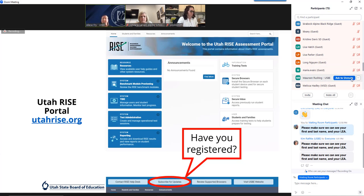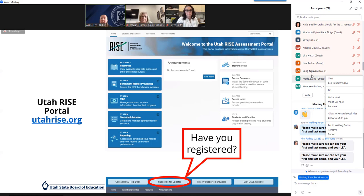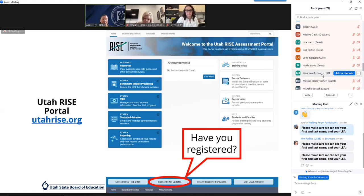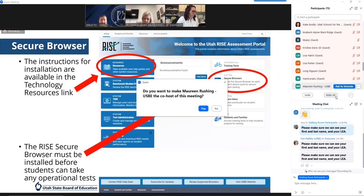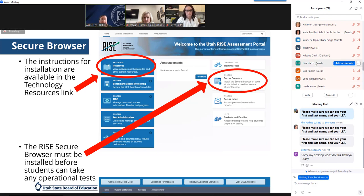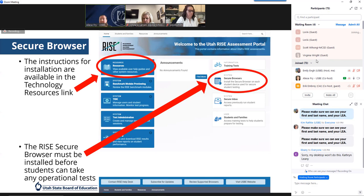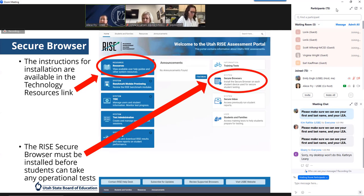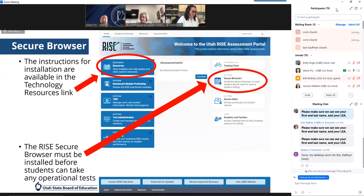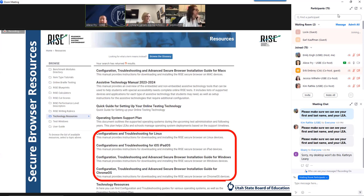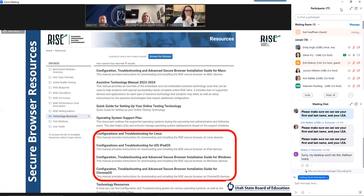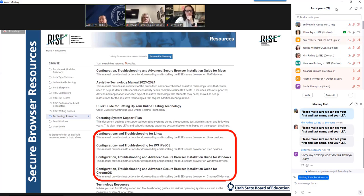You should already be registered for portal updates, but if not, you'll want to do that so that you're receiving immediate updates for any outages or updates to resources. The secure browser is required to be installed on all student devices for administering summative assessments. Instructions for installation are in the technology resources link found under the initial resources section of the RISE portal. Make sure you refer to the supported browsers before updating any system. We also recommend not using the auto update option for devices, as that doesn't always ensure the operating system can be supported throughout the testing season.